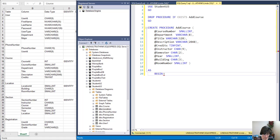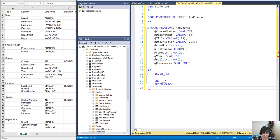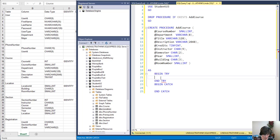We're going to be doing inserts so I'm going to start with a BEGIN TRY and an END TRY and a BEGIN CATCH, so that we can control any errors. That will let us put our code right in here that we think might produce an error.